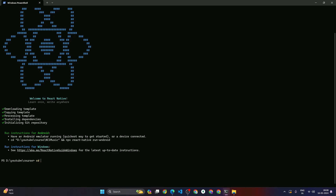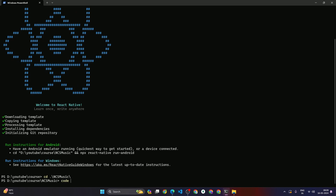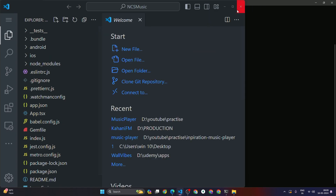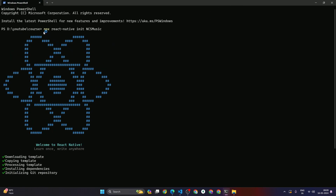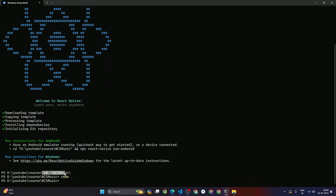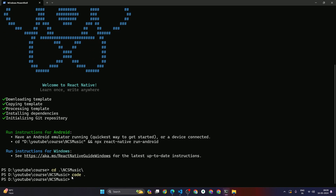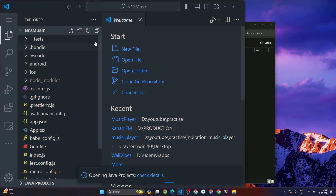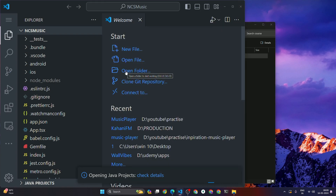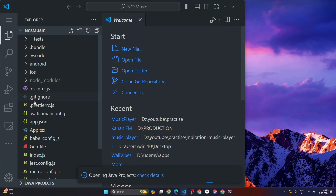To go inside the project directory, type 'cd' and press Tab — it will suggest the folder. Press Enter to navigate in. As you can see, I'm now inside the ncs-music project directory. Once inside, type 'code .' and hit Enter. This will open the project in VS Code. You can also just drag and drop the project folder into VS Code — both methods work.